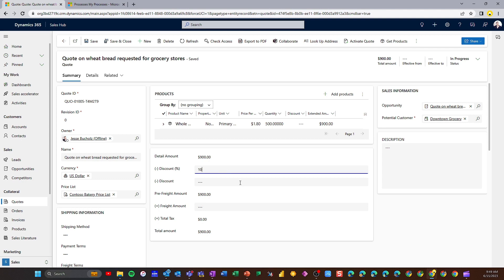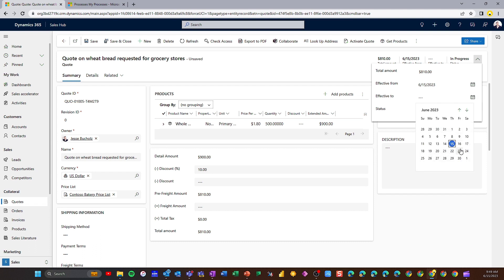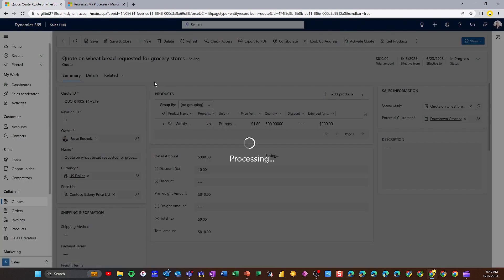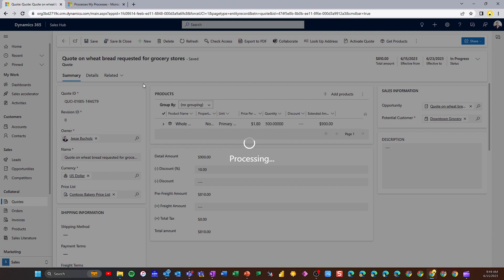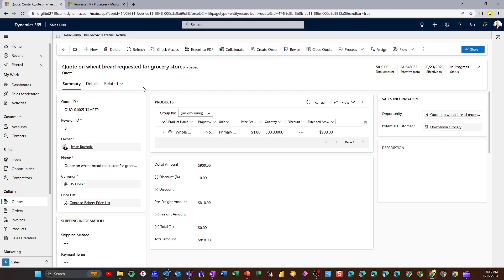I might have a percentage discount — maybe I'm offering 10% off — or a flat discount amount. We'll give them a 10% discount as a first-time buyer, and if we needed to add any freight we could as well. After saving, that's going to knock $90 off, giving us a new total. I can also apply an effective from and to date — maybe this expires on a certain day. Over on the left we're in revision zero. If I wanted to activate this quote to send it out, I can activate it, and should the customer want to add or change products, we can revise the quote. We'll have history of each revision to reference back to.